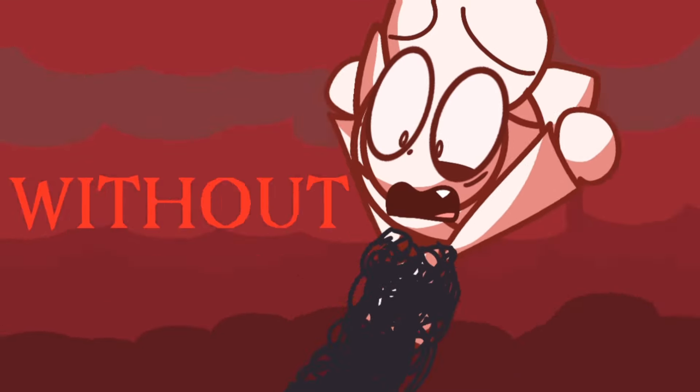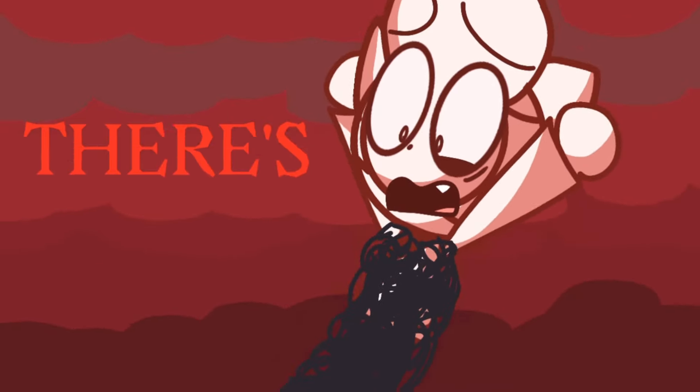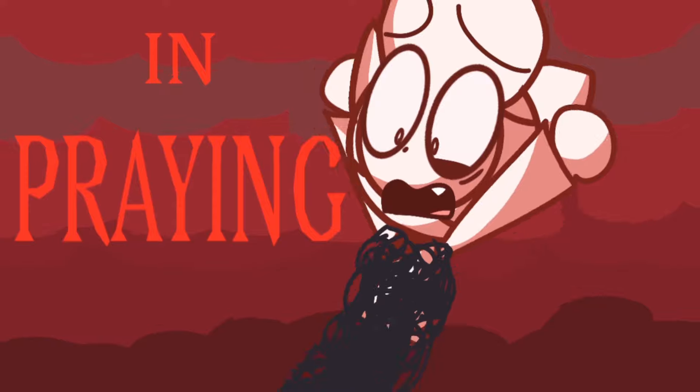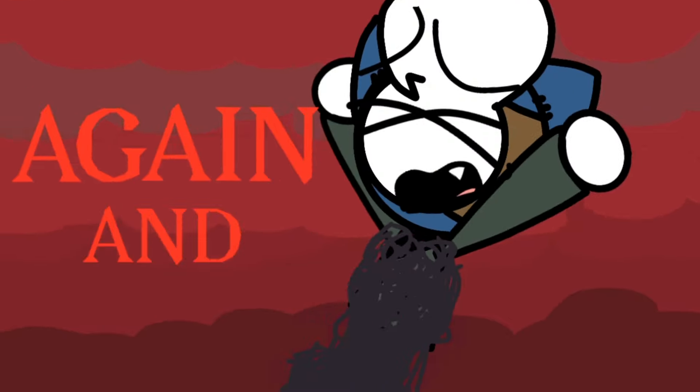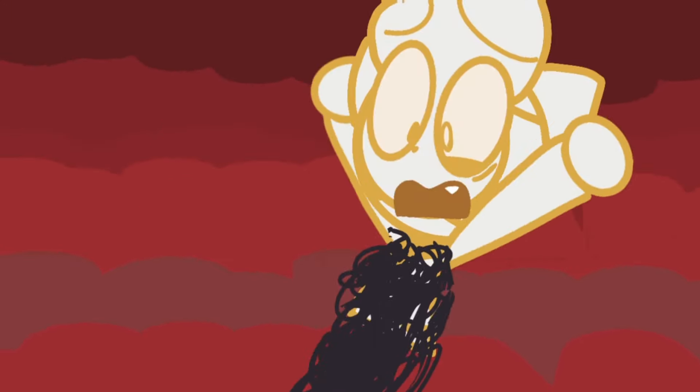Well, that goes without saying. There's no use praying. Again, and again, and again.